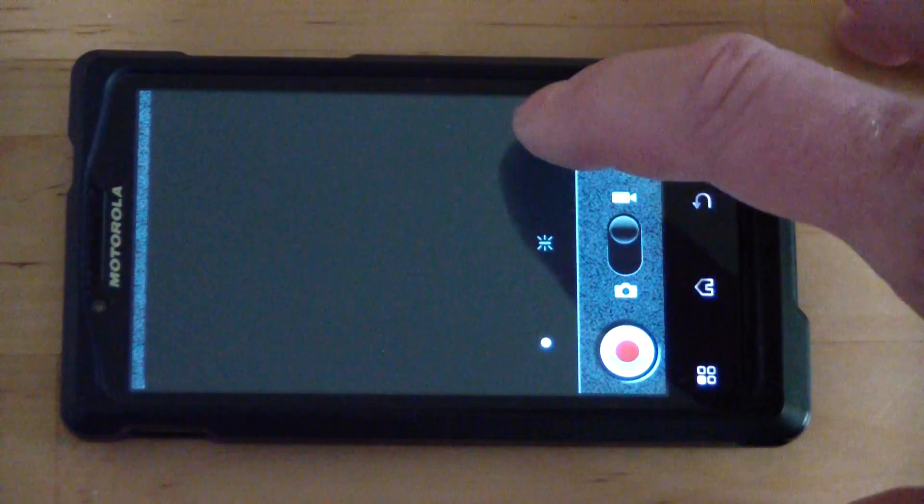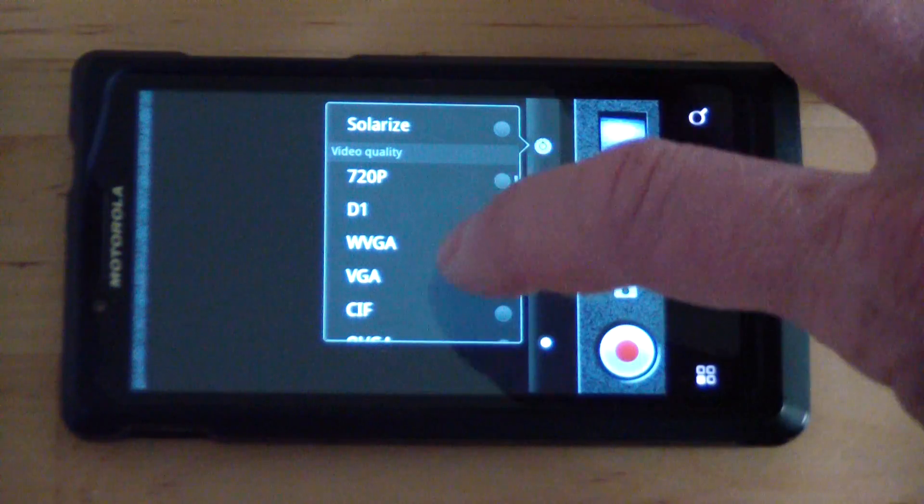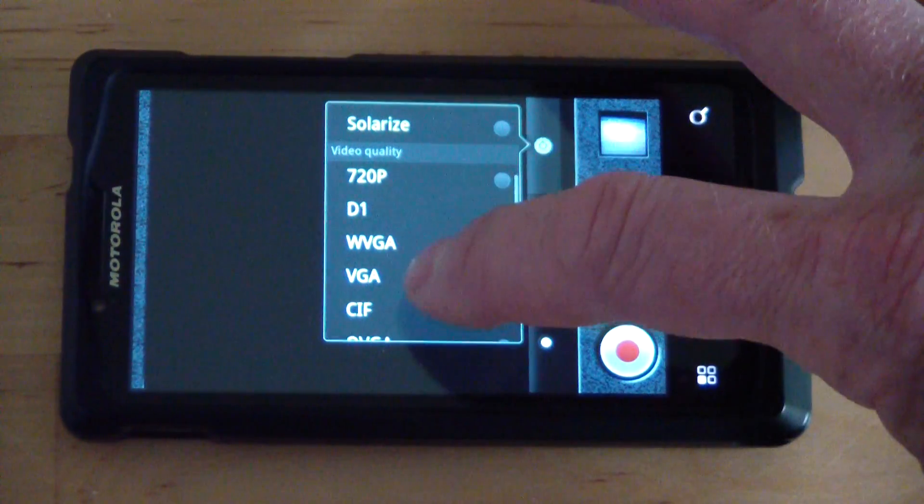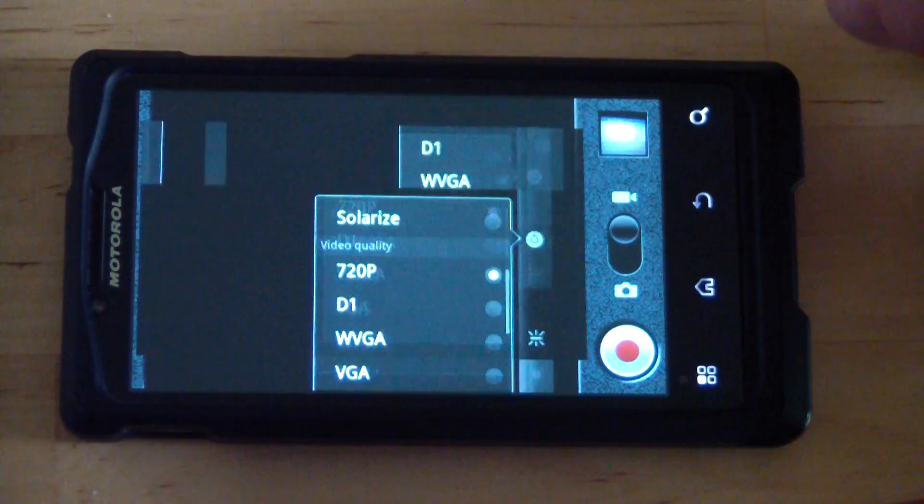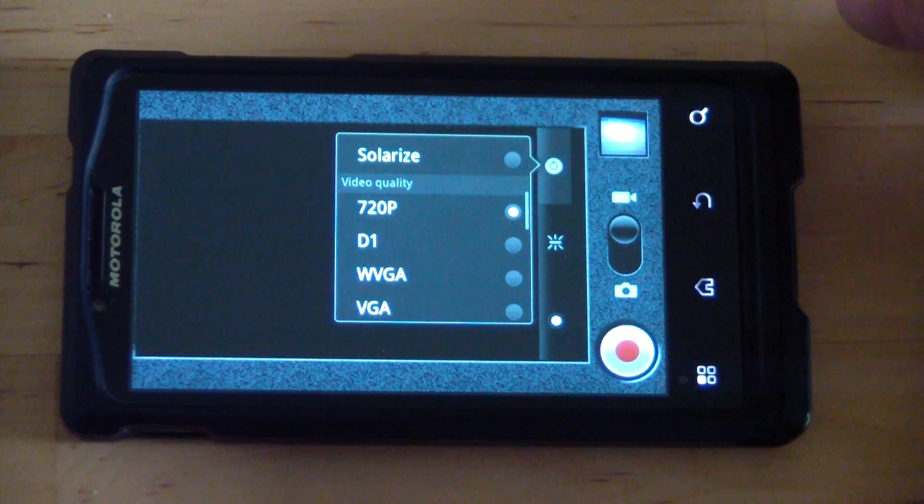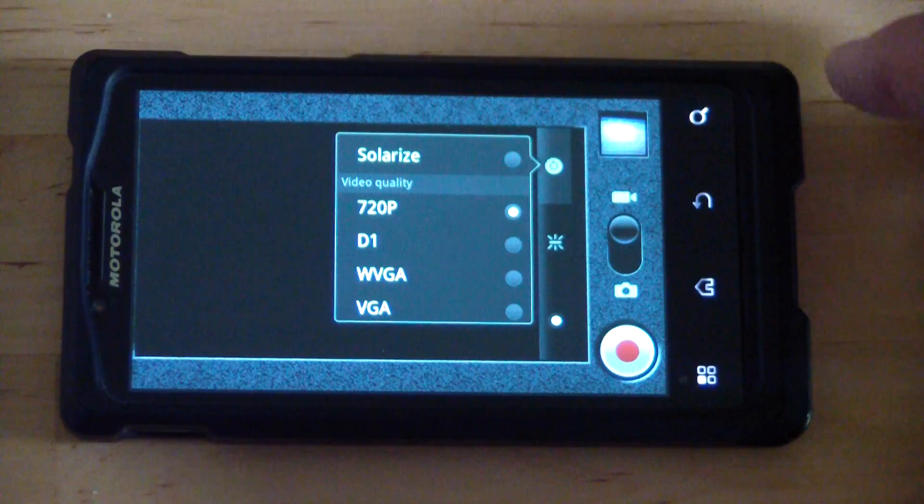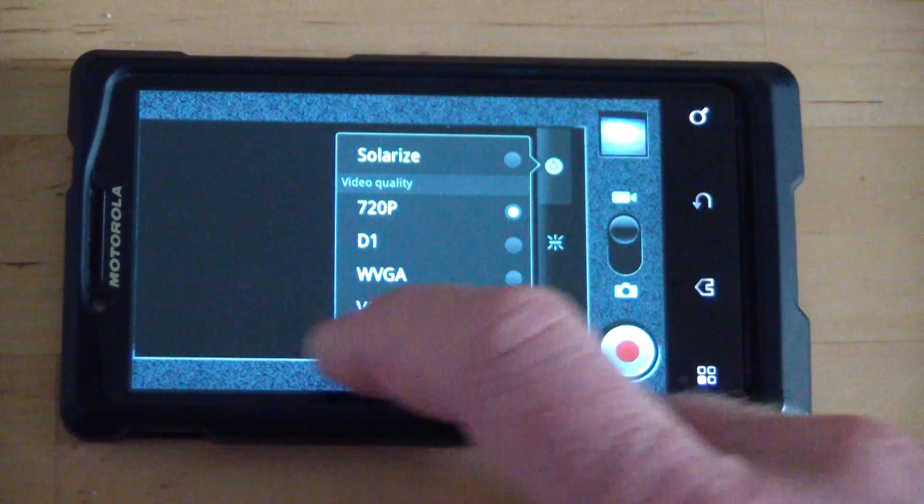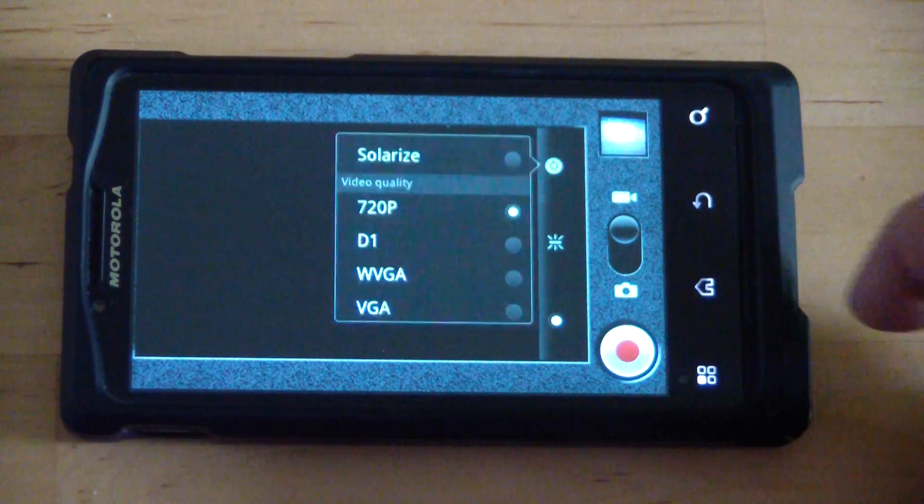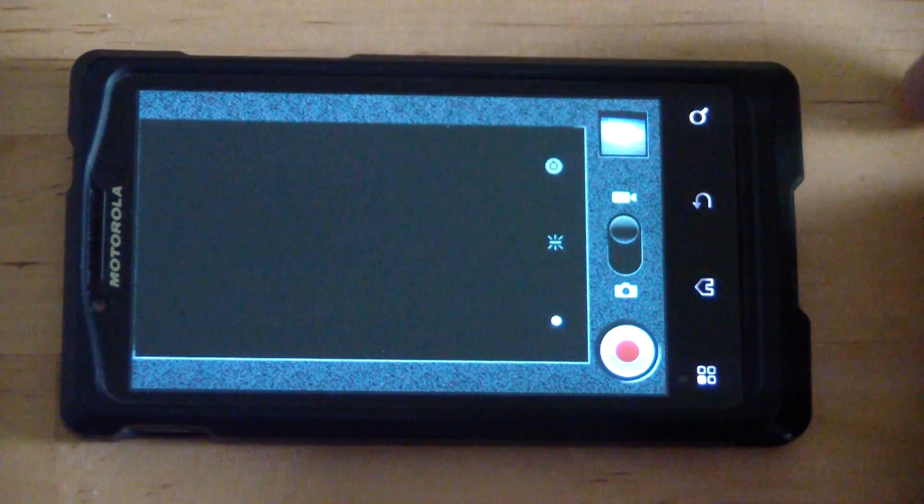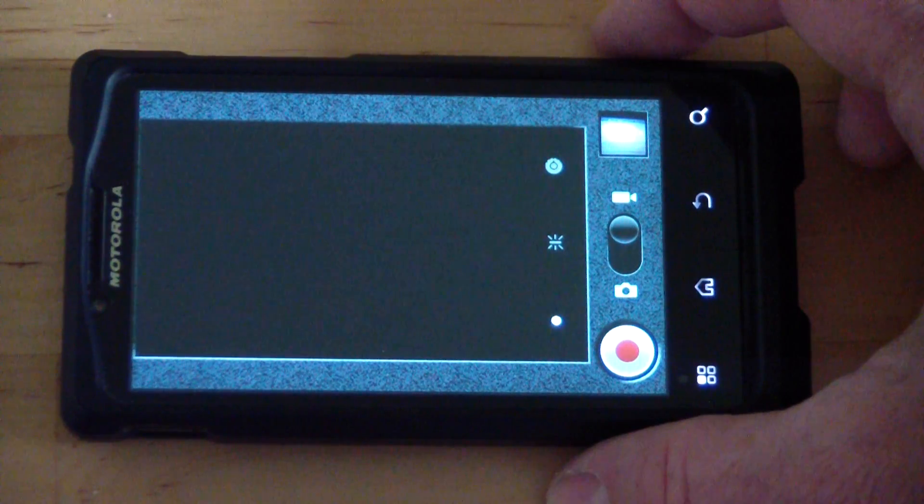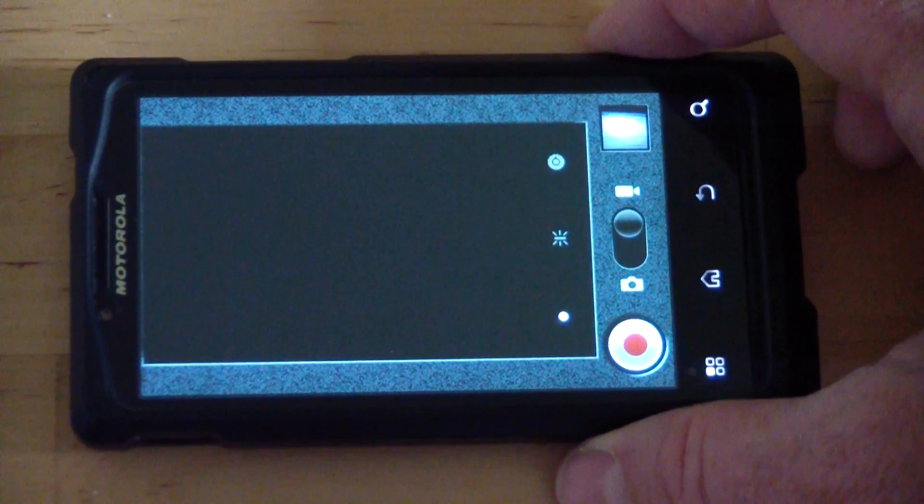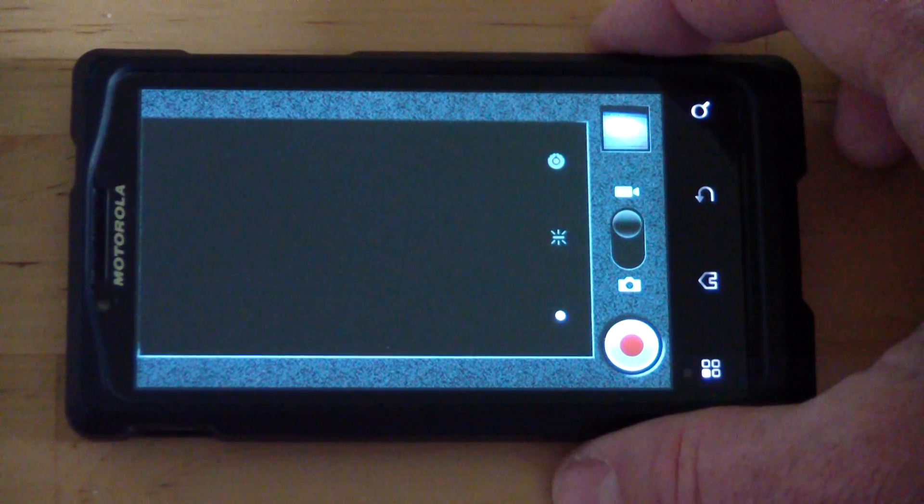What I'm going to do is just go in here and set it to 720p, and now it will take HD video whereas it would not before.